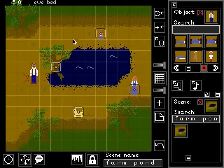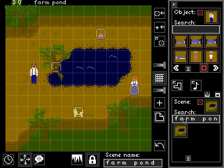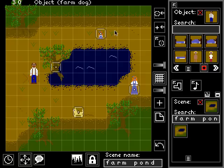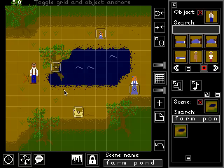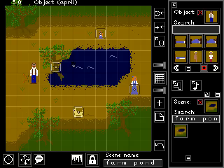Starting where we left off last time, we have this nice farm pond scene that we created, added to our scene picker. We've got our props in place, our non-player characters in place, and our player character in place. Now let's say we want to actually edit the background scene — we want to edit the room.